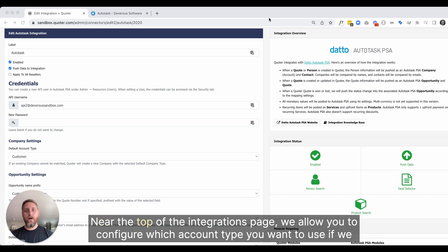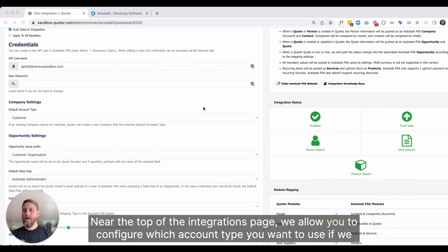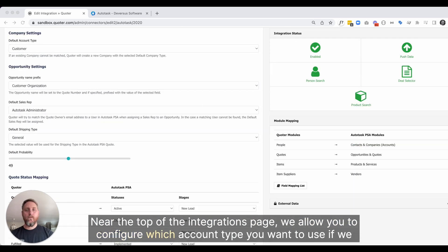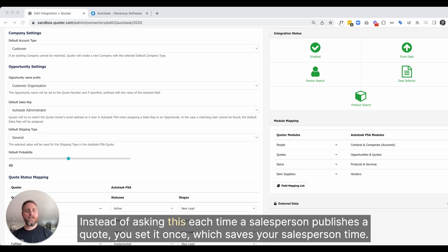Near the top of the integrations page, we allow you to configure which account type you want to use if we can't match to an existing company in Autotask when we're creating an opportunity from a published quote. Instead of asking this each time a salesperson publishes a quote, you set it once, which saves your salesperson time.